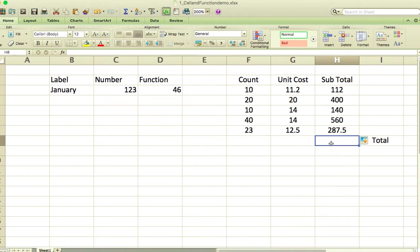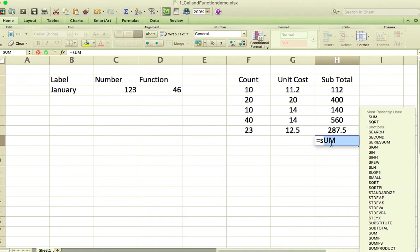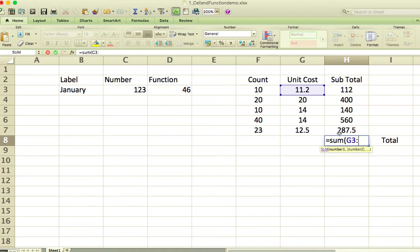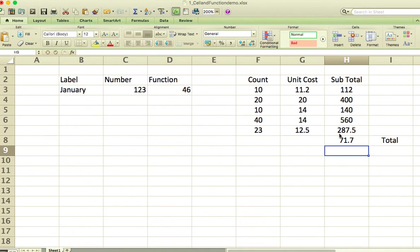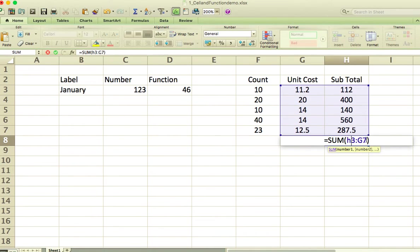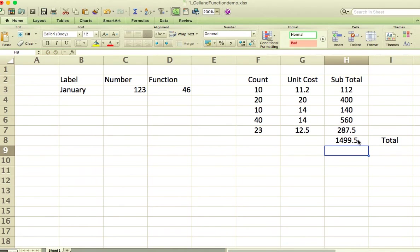If we want, we can use another function built into Excel called SUM: equals SUM, open parenthesis. Then I can tell it the range — that's going to be from H3 to H7 — and it'll add up that column of numbers. I initially had the wrong column letter, so I clicked back in and corrected it to H, and there we go, we get the right number.